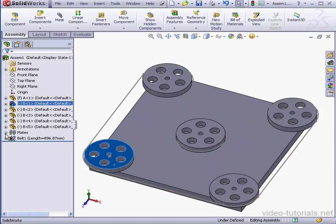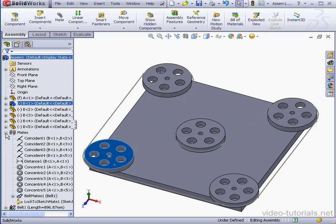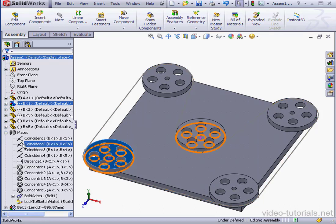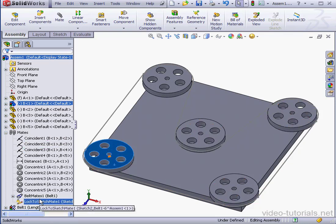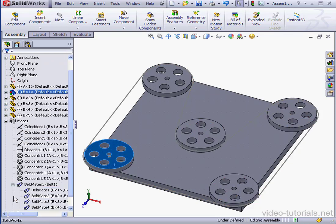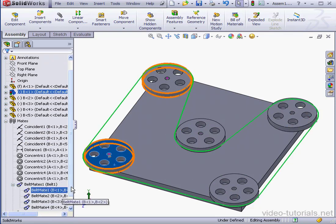Let's go back to our design tree and expand the mates folder. I see the belt mates right here. Belt mates 1.